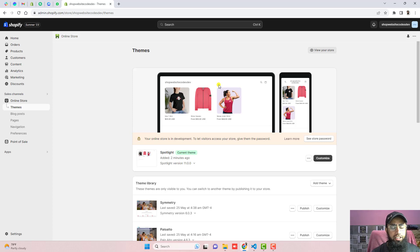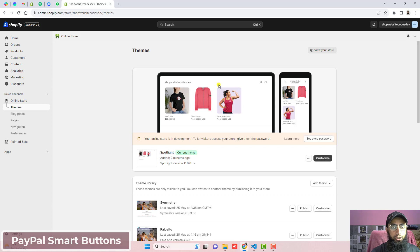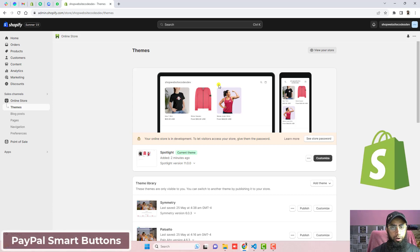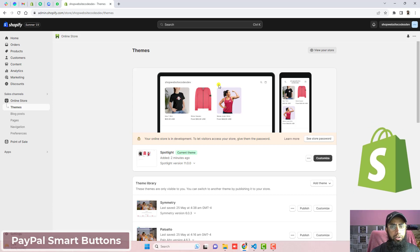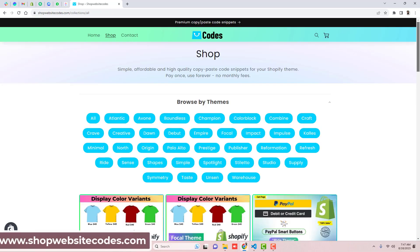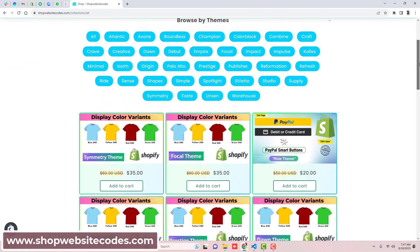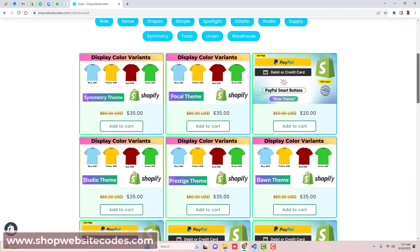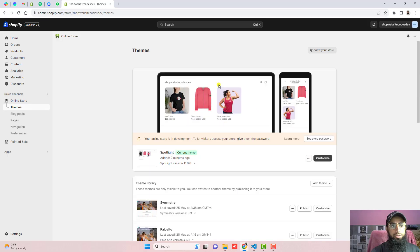Hi guys, Ramzan here. In this video I'm going to show you how you can integrate PayPal smart buttons into your Shopify store. This video is specific for the Spotlight theme. If you have any other theme then you should explore shopwebsitecodes.com. I have already published different codes for different themes.